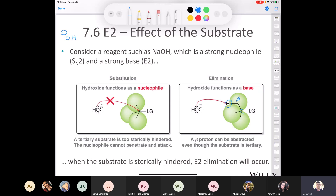When we have a substrate that isn't sterically hindered, like a methyl or primary alkyl halide, substitution is the preferred pathway. Whereas if we have a tertiary or secondary alkyl halide, elimination will predominate.